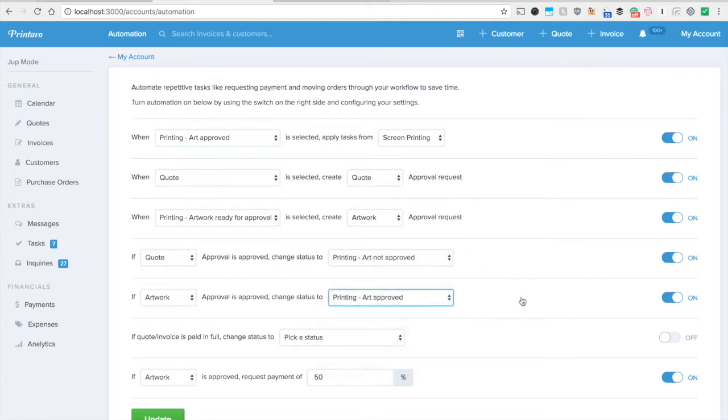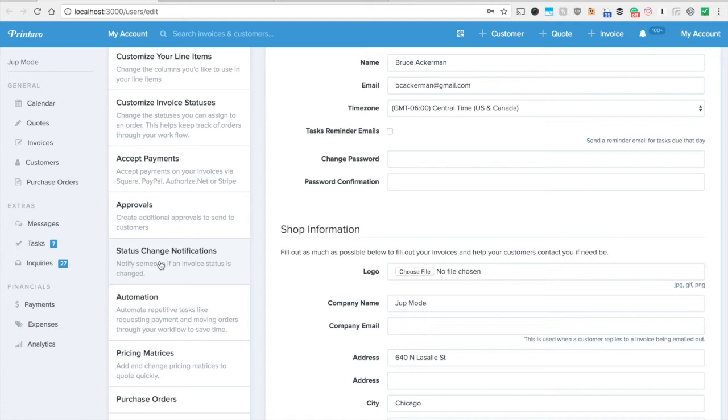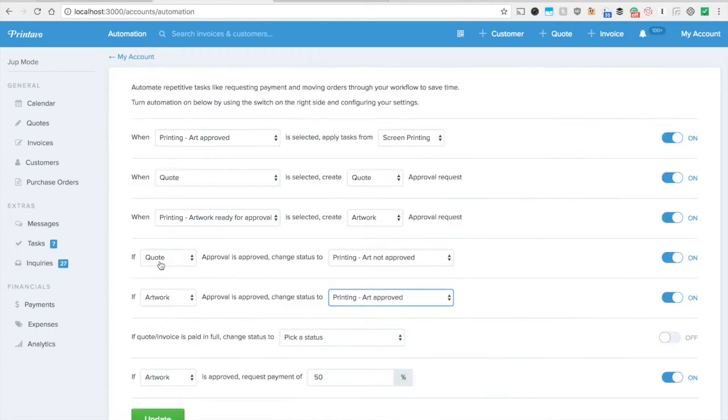Now what's really neat is if you combine this with under my account and click status change notifications you can send notifications to customers or to your designer or internally to anyone via text message or email that those statuses changed. So let's go through this example here.